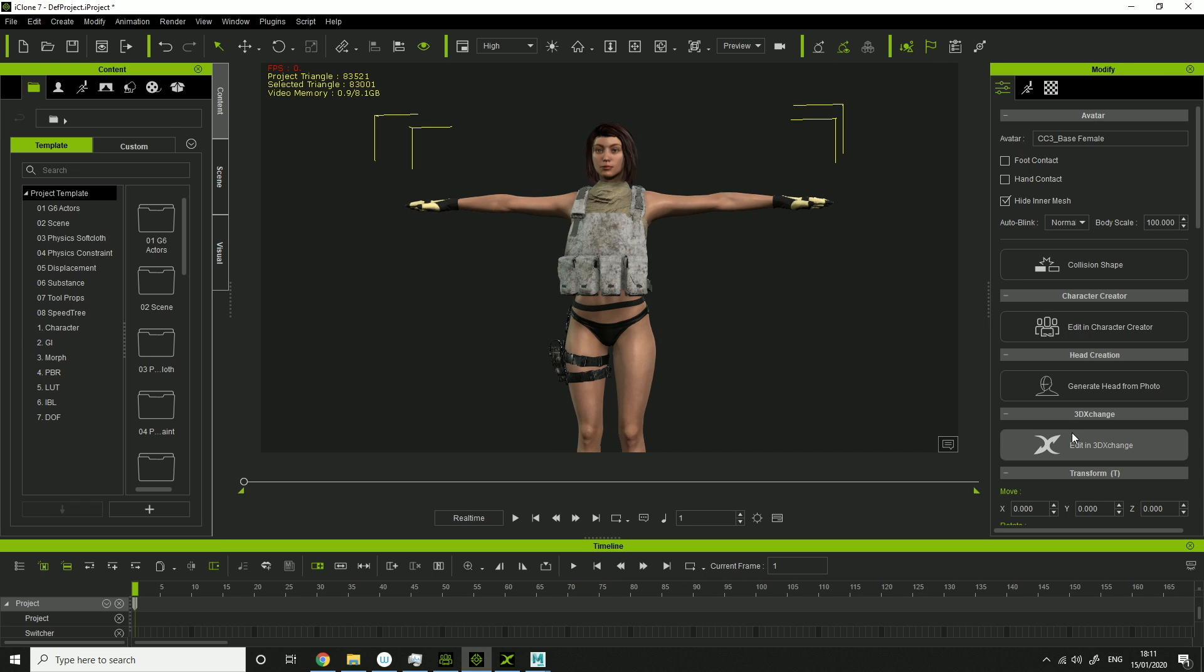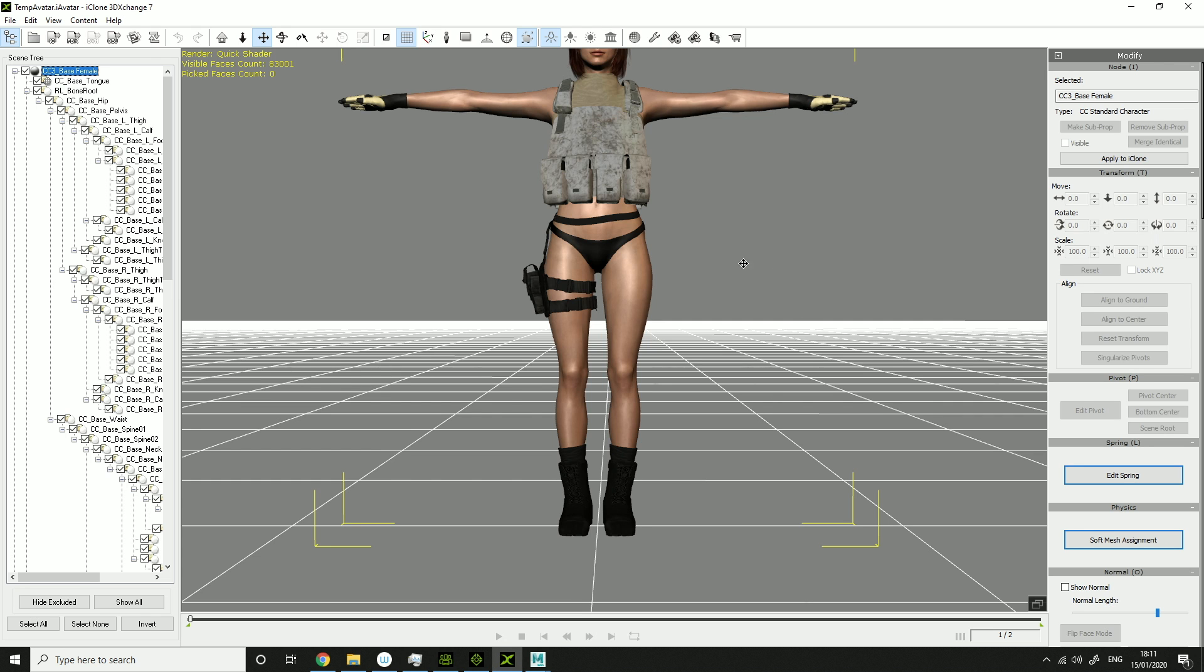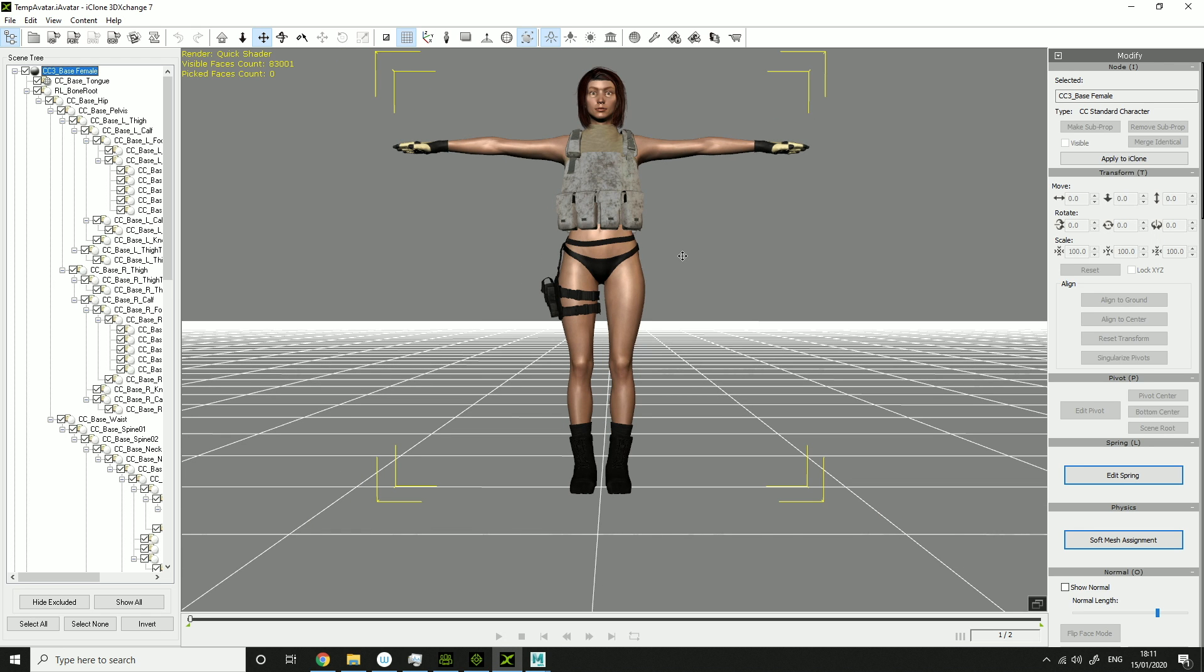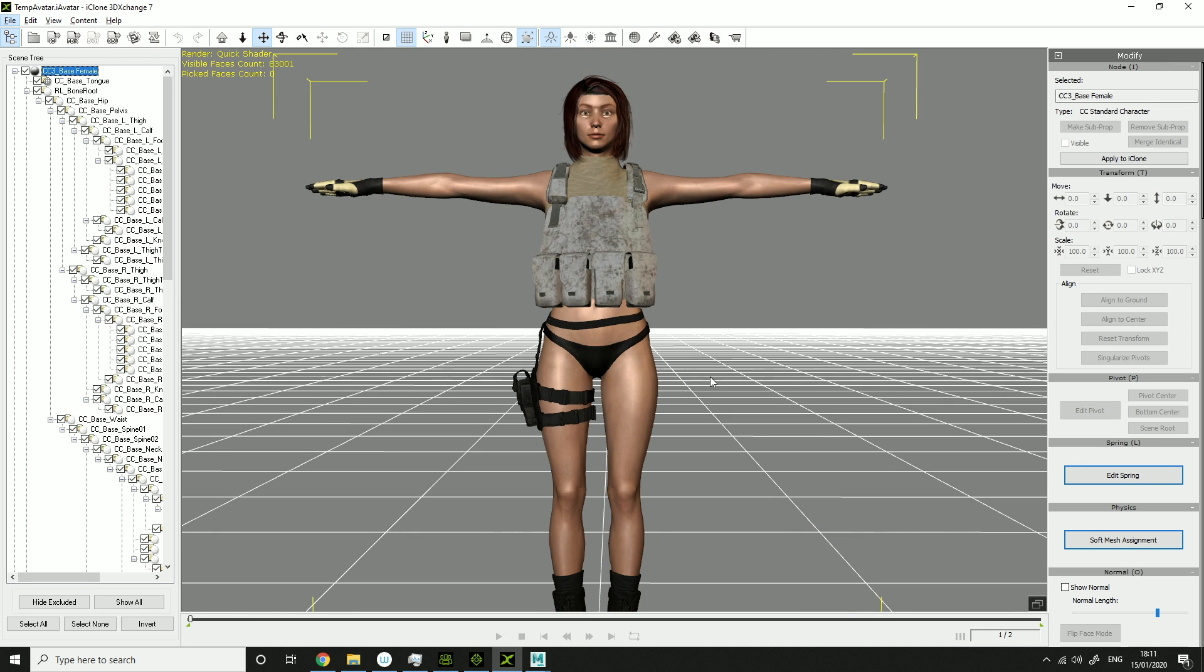Then you want to click Edit in 3DXChange. Then when that goes to 3DXChange, it should look like this or something similar.